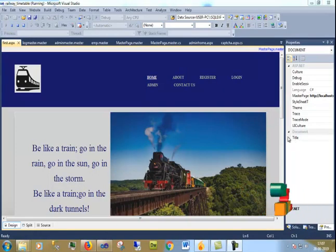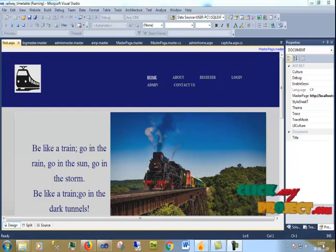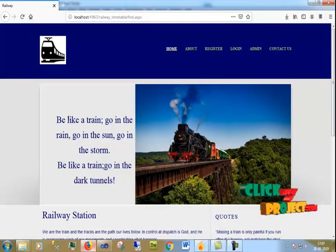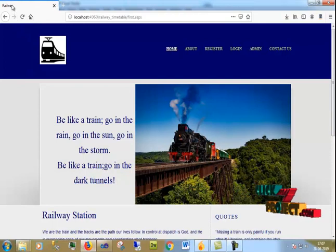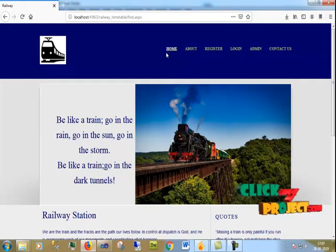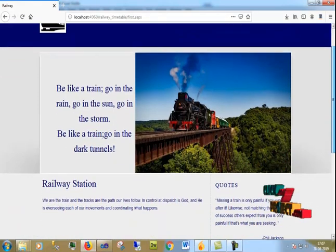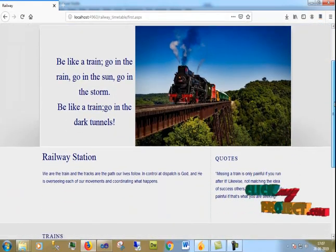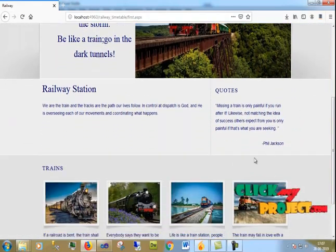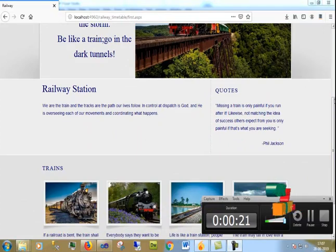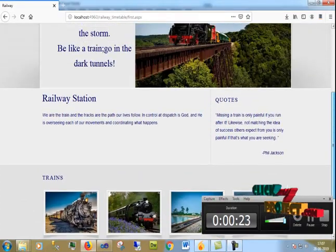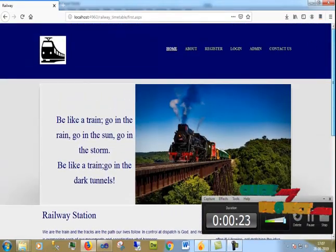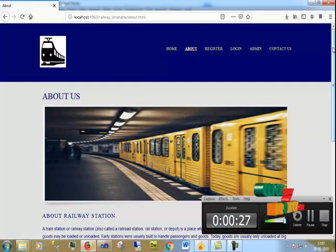Now I am going to run the Railway Timetable process. It runs on our web browser. This is the homepage.